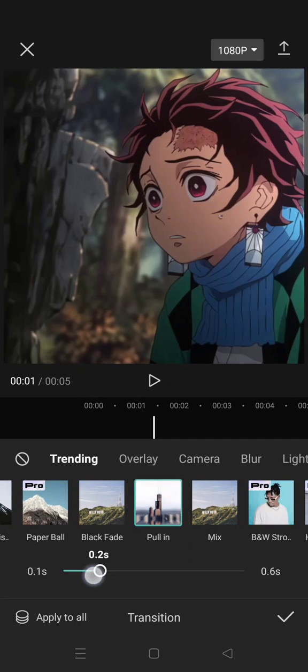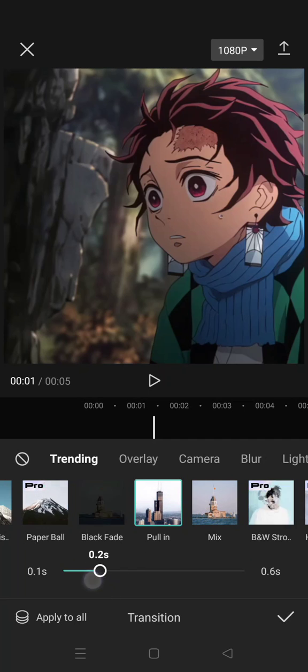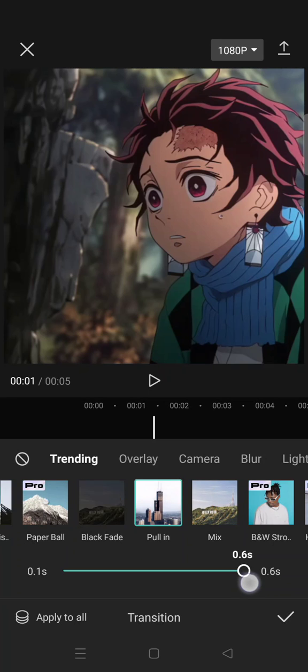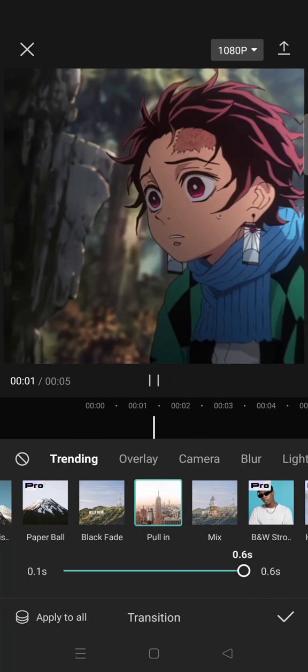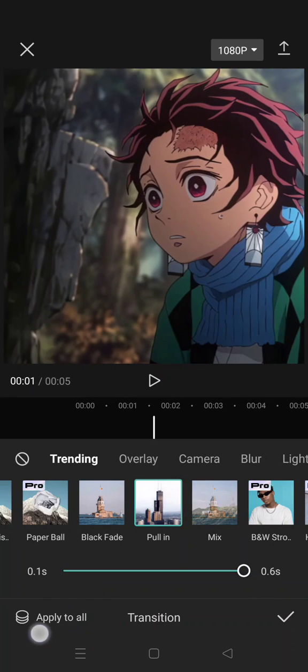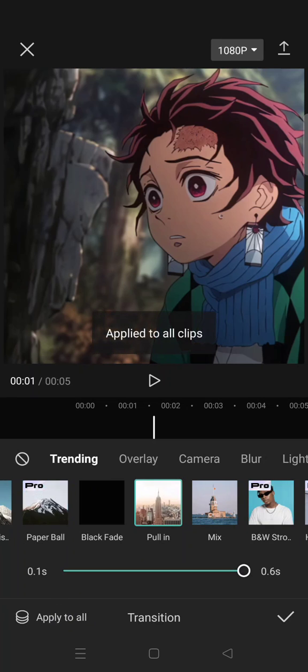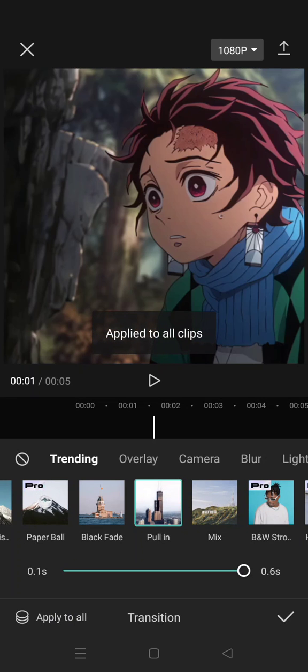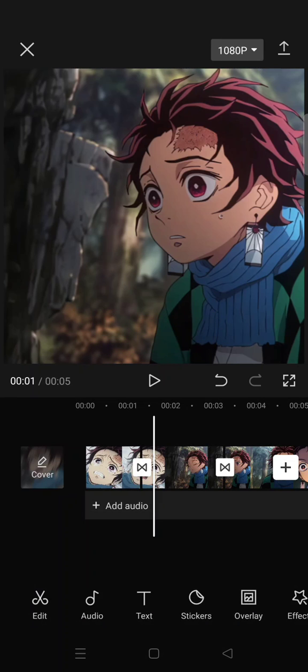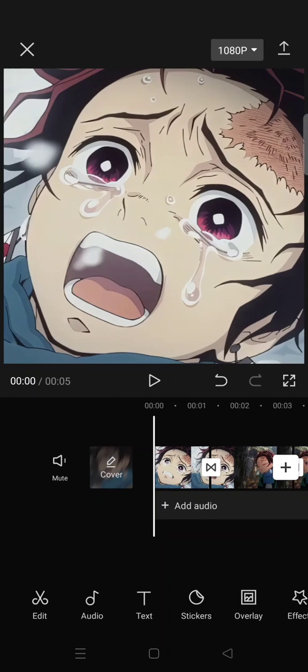it, you can just swipe this dot to the right to its fullest like this. And after that, click on Apply to All if you want to make it apply to all of your clips. Click on the check icon